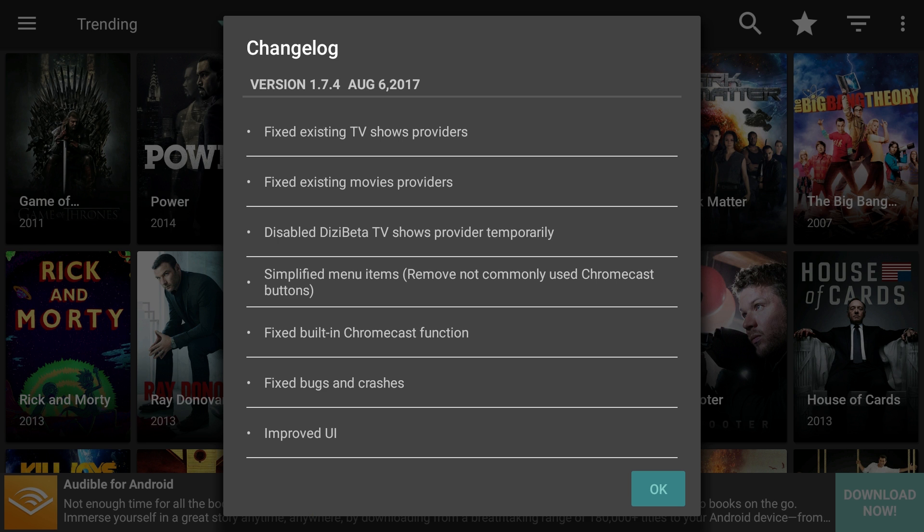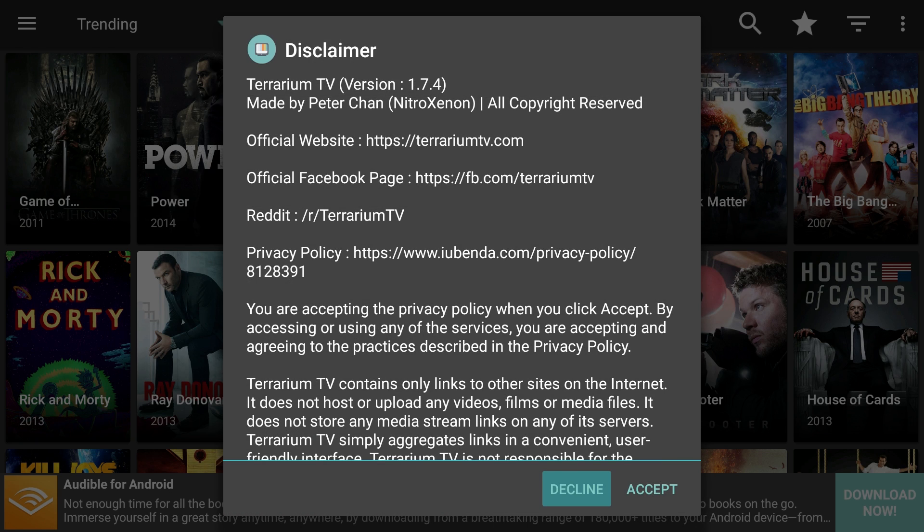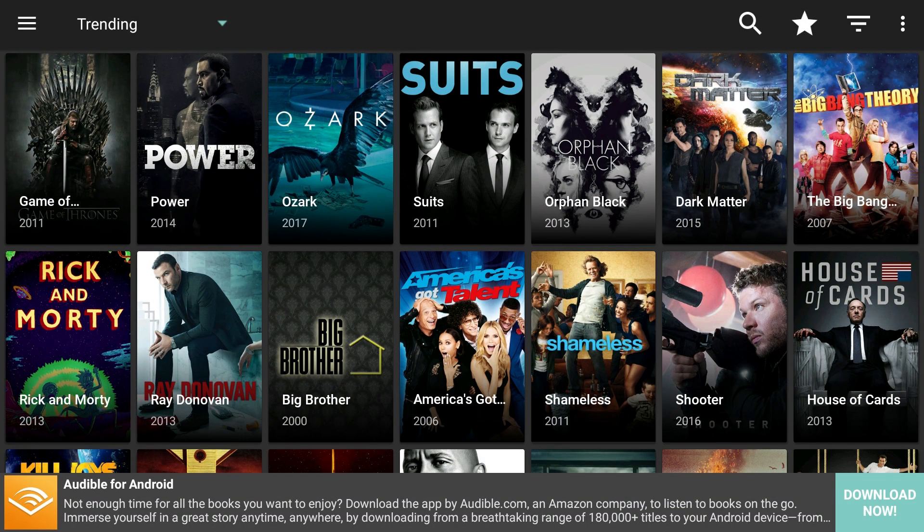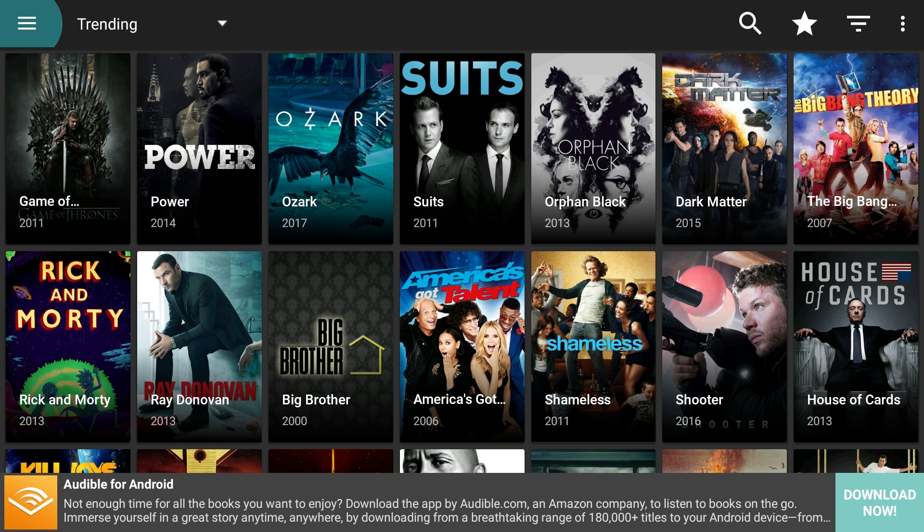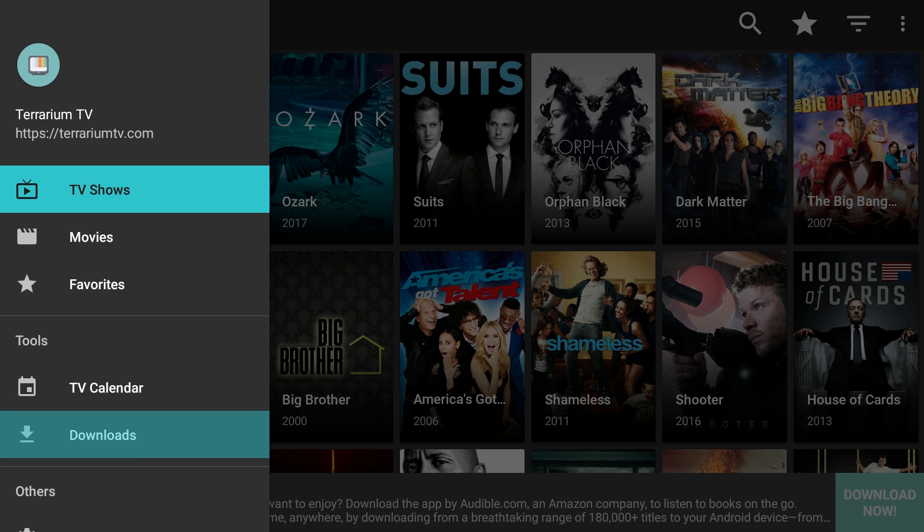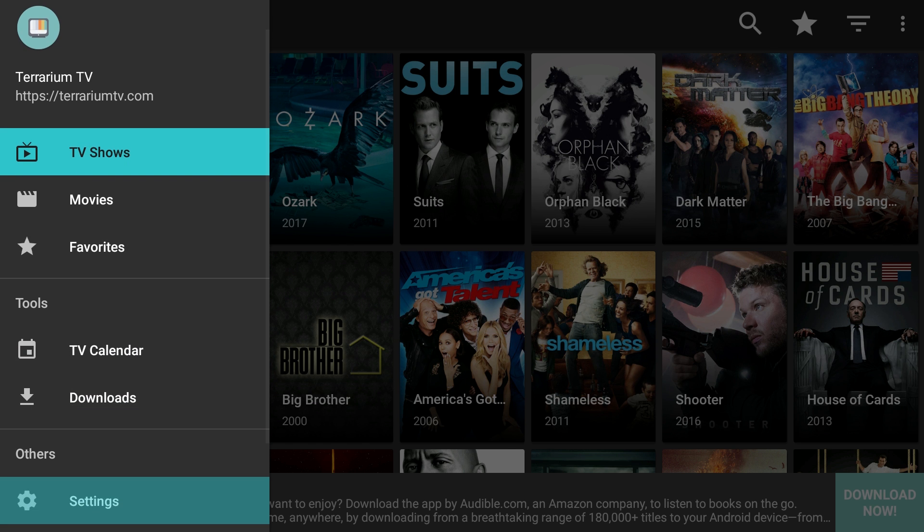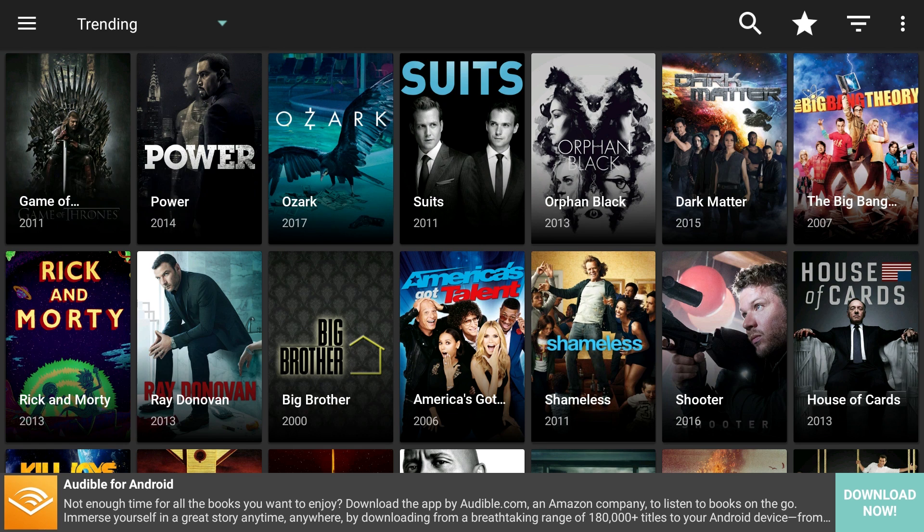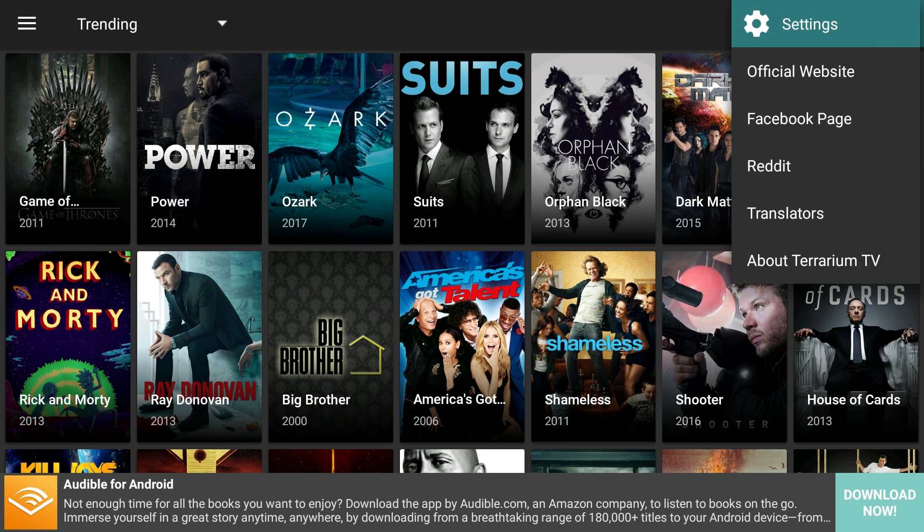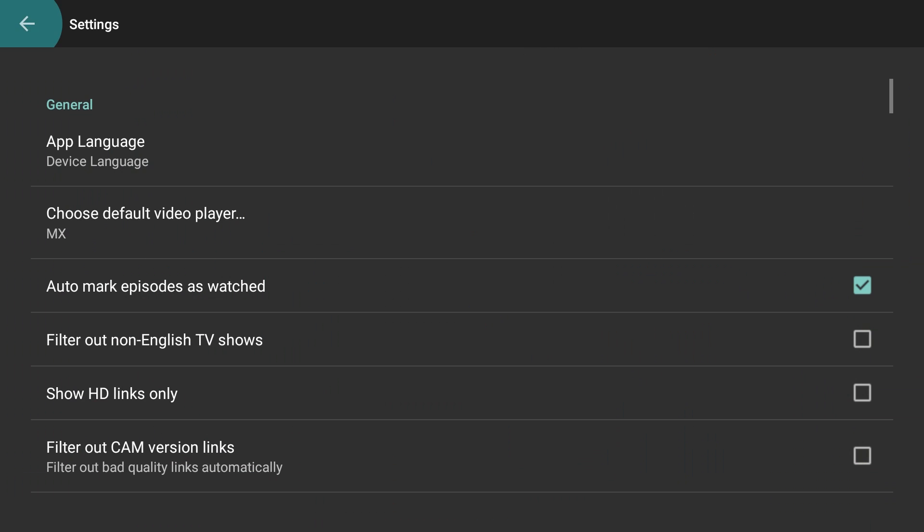If for some reason Terrarium TV does not prompt you to select a video player, you can do so from the settings menu. You can find the settings under the main menu, which is in the upper left menu bar, or by clicking the three dots in the upper right menu bar. With the settings menu open, ensure that MX Player is selected under the Choose Default Video Player option. Terrarium TV is now ready for use.